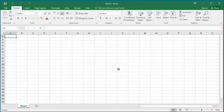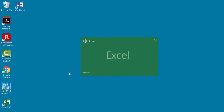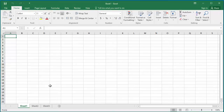Close the Excel application and start again. You can see Excel now has three worksheets to start with.